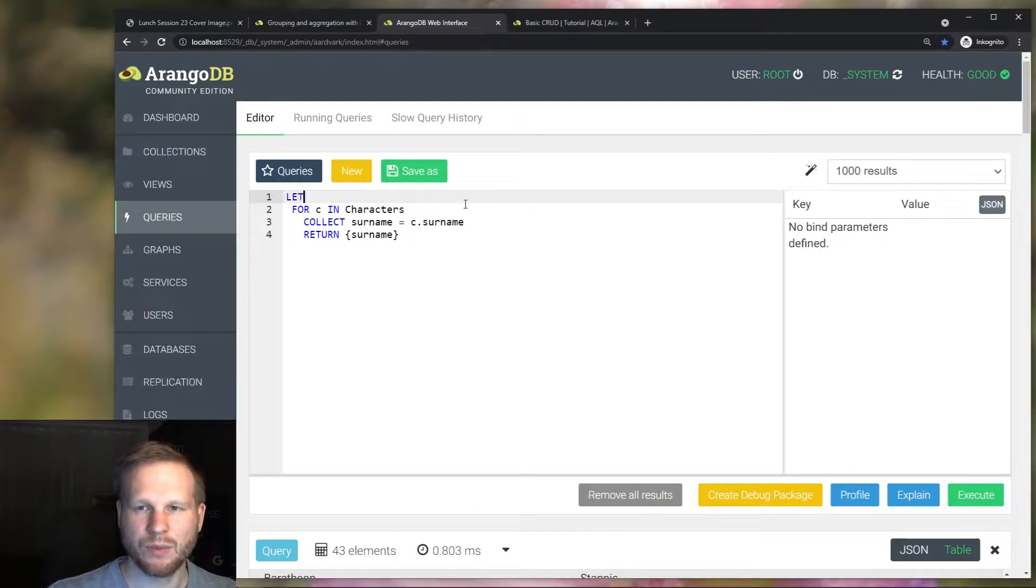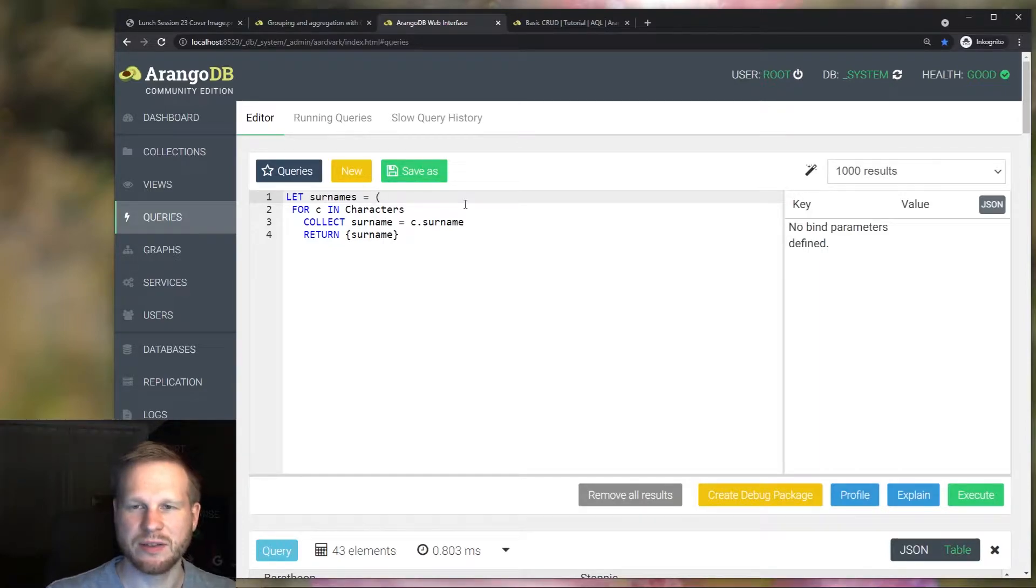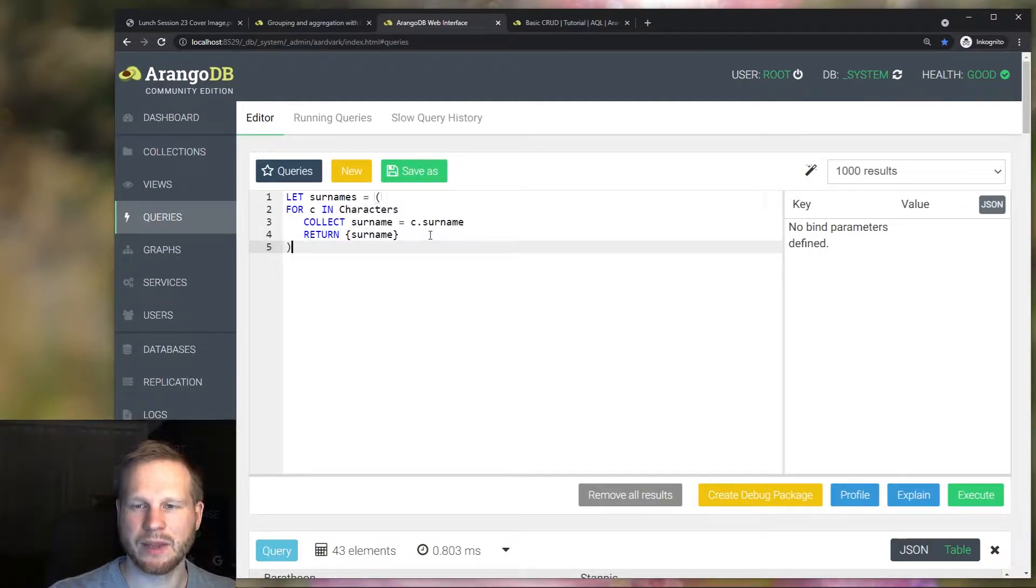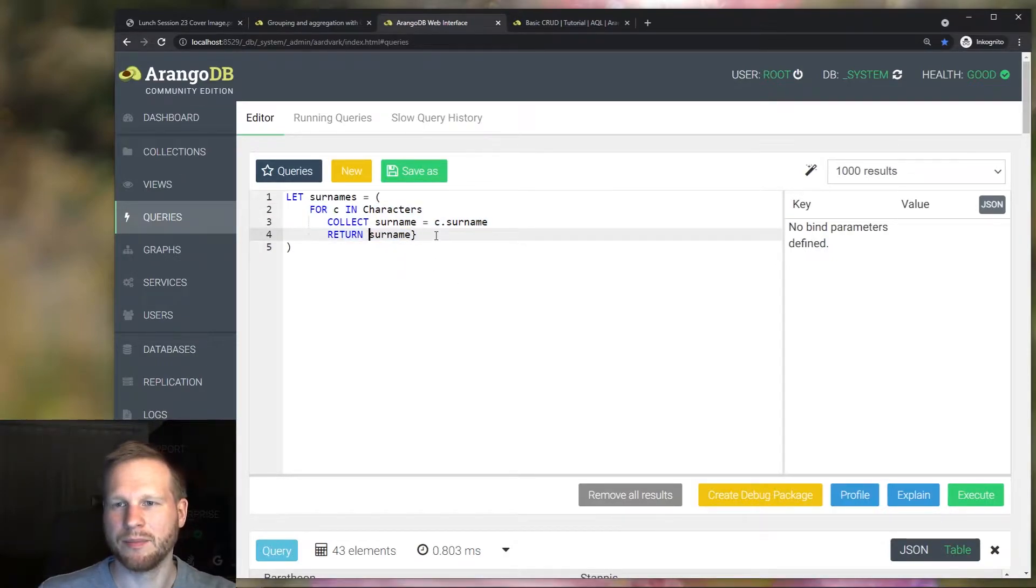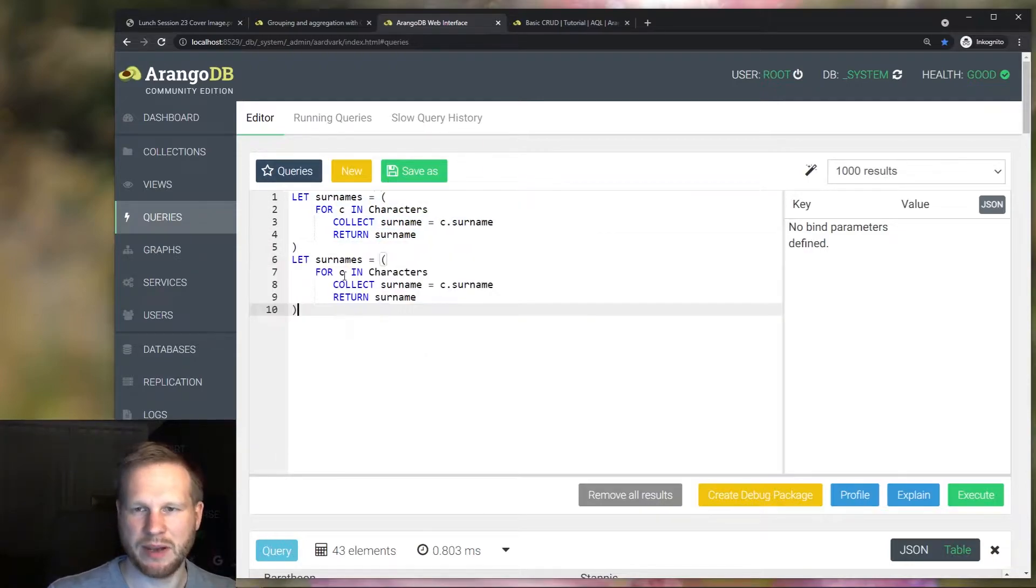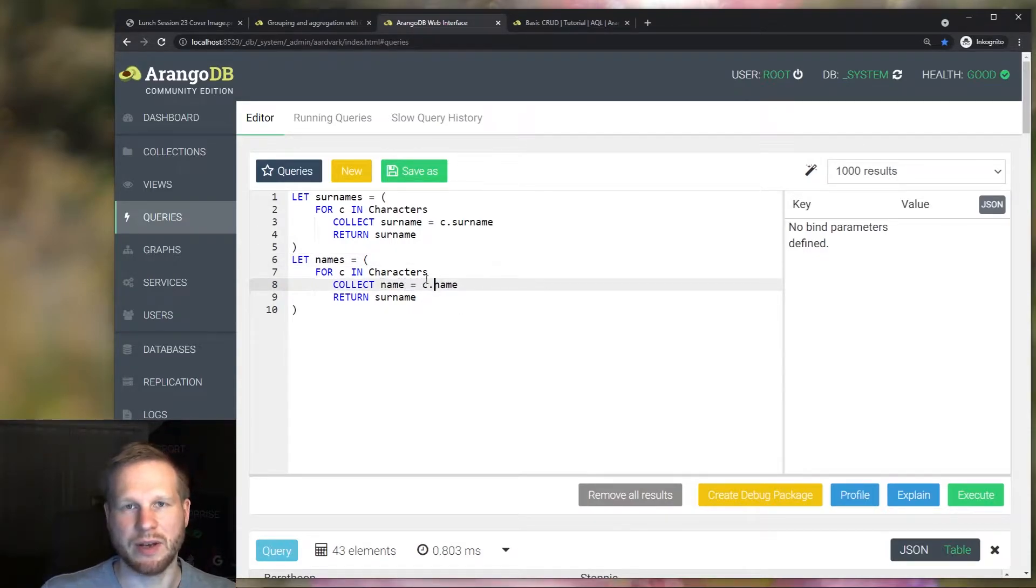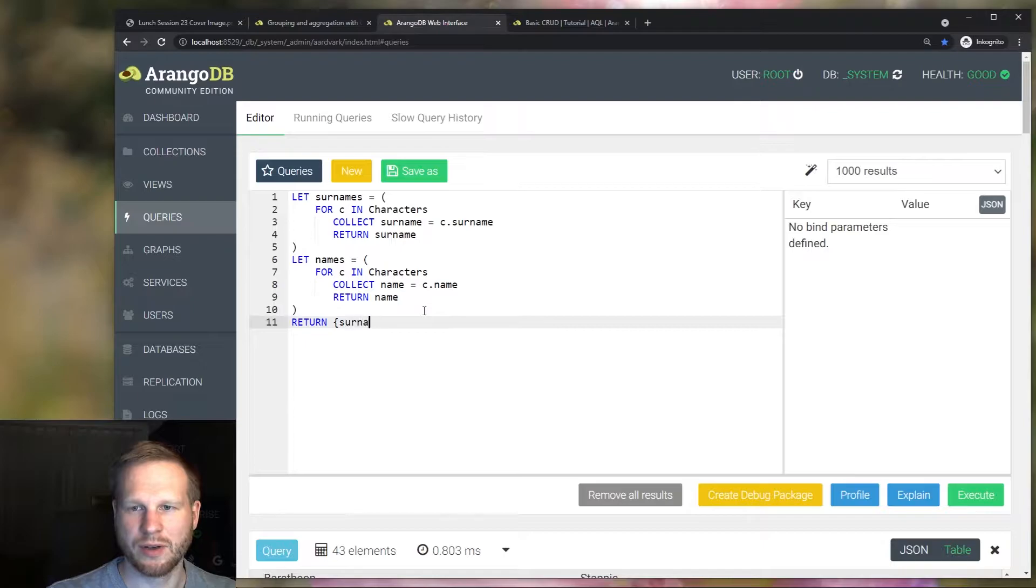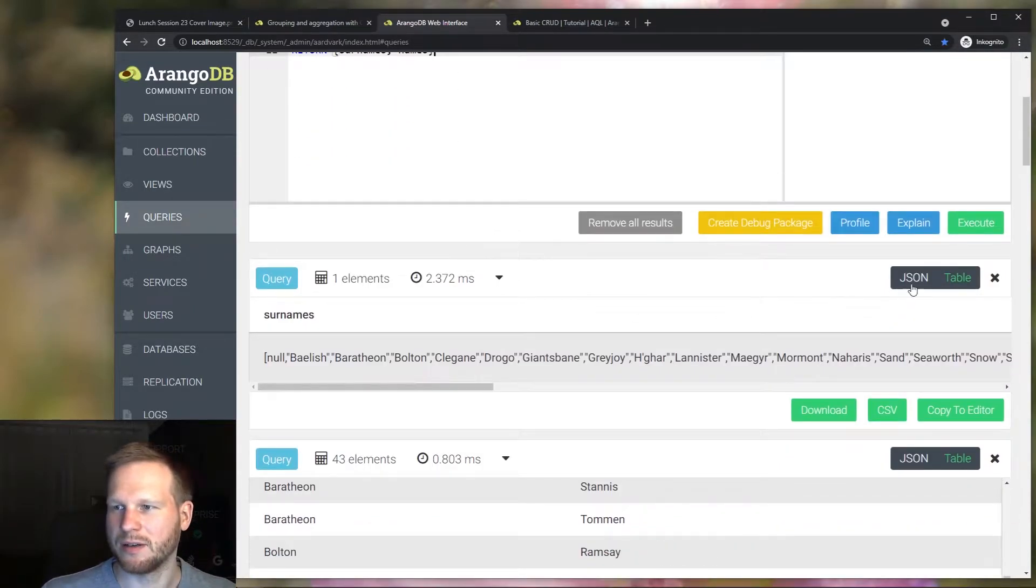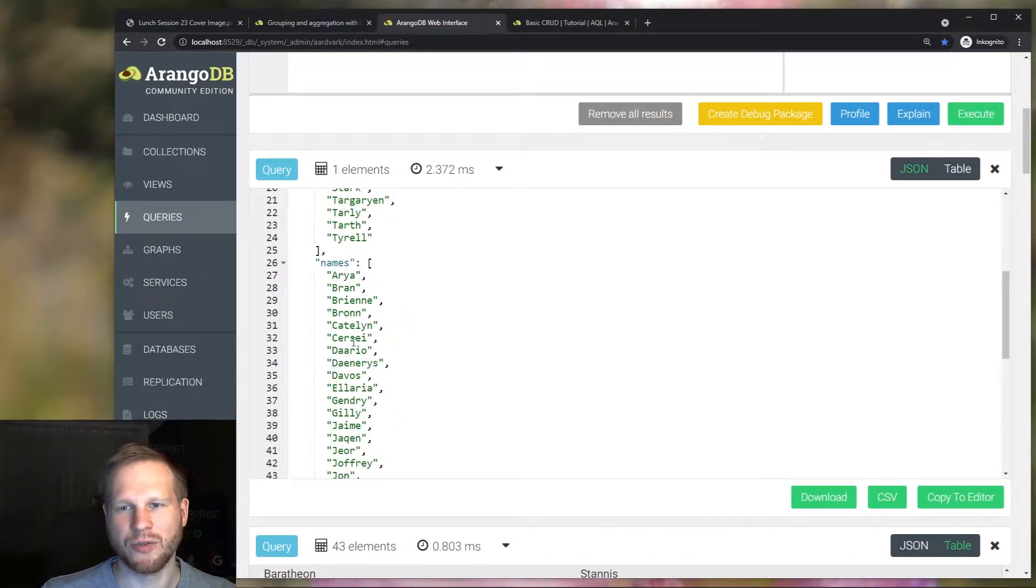So we use the let keyword and specify a variable name and then in parentheses we can write our subquery. We can actually reuse what we already had here, but just a name not an object and then we can copy paste this and adjust the names for a second subquery. Also the attribute needs to be changed of course and then we can return both of these arrays and then we get all of the unique surnames here and all of the unique names here.